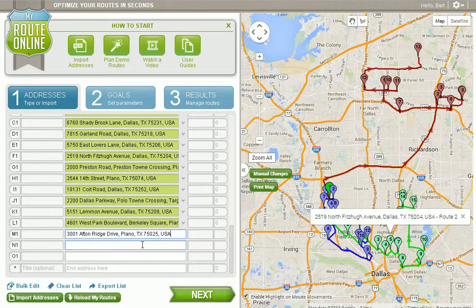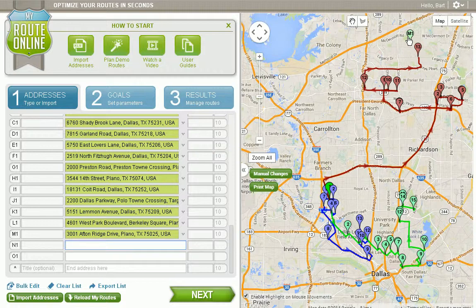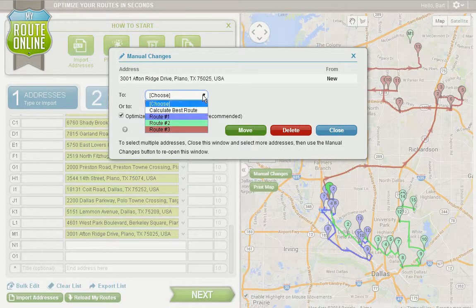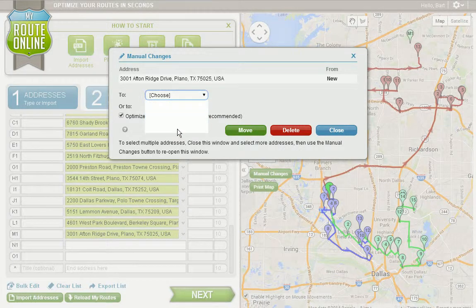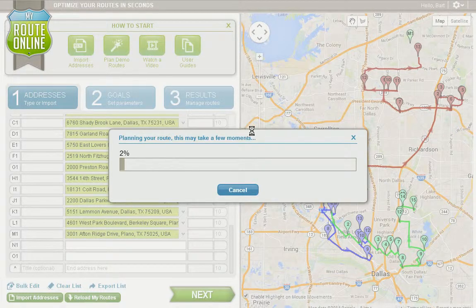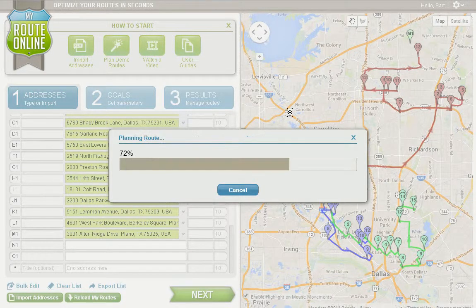I have a new customer, and I look at the map, and he's appeared up here as M1. I'm going to click manual changes. I can see I want to add him to route 3, so I'll choose route 3 from the route list.